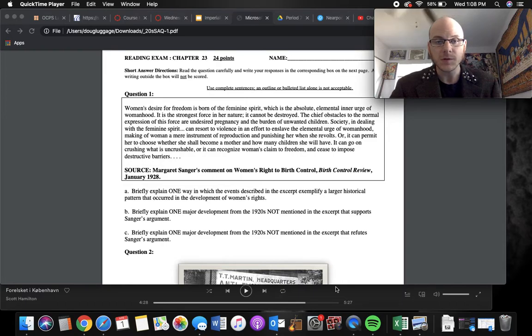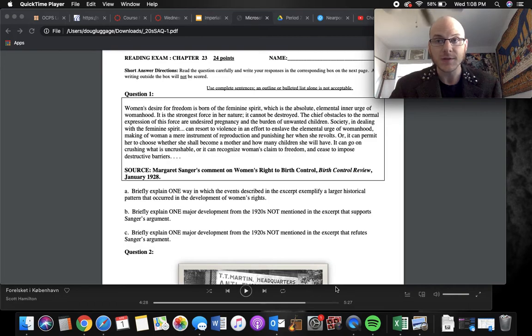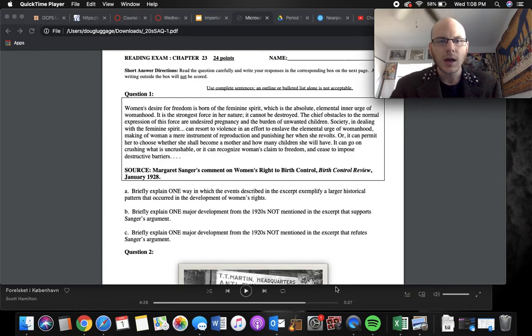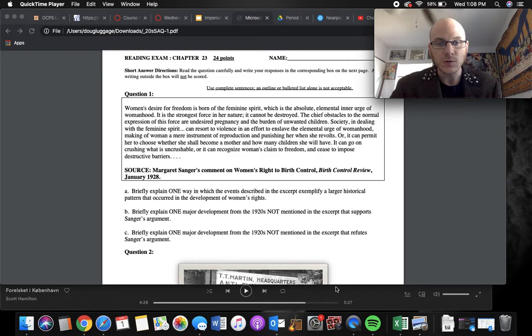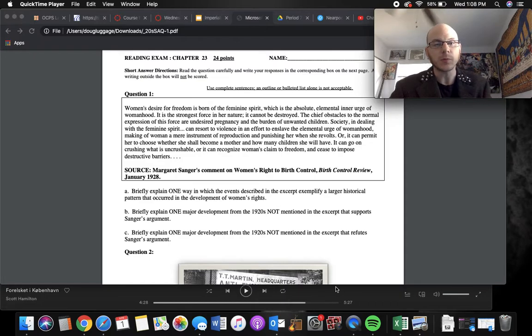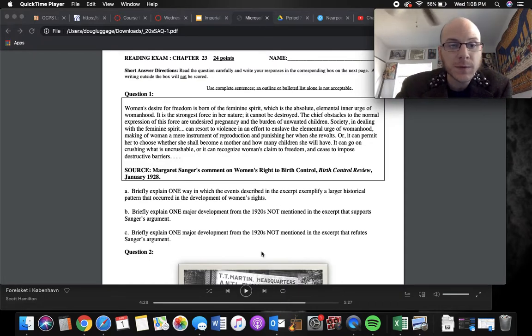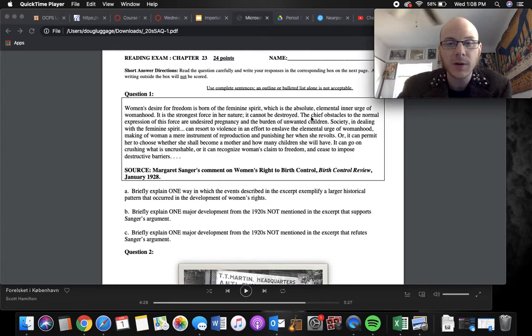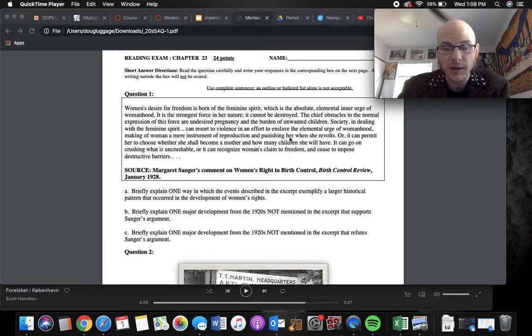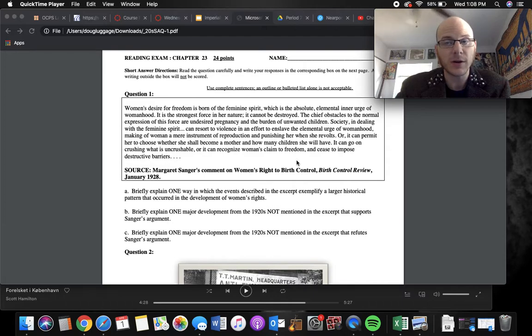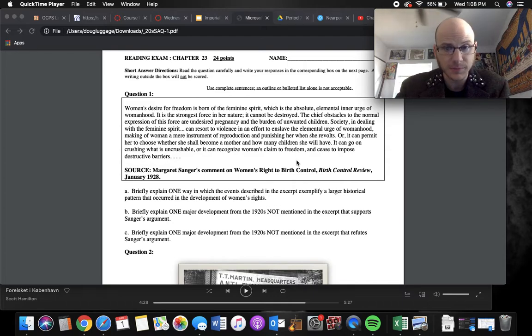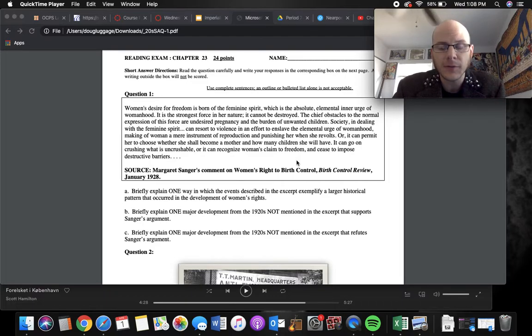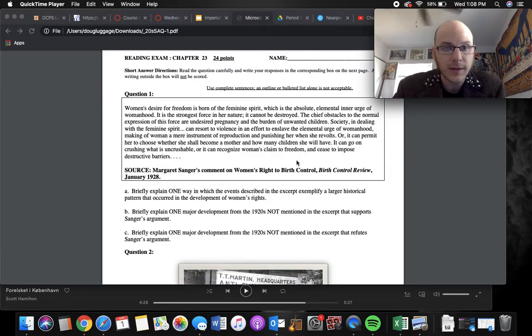So the first one is from Margaret Sanger. The source actually tells us a lot about the document. It's titled Her Comment on Women's Right to Birth Control, January 1928. In part A, we're asked to explain how the events described exemplify a larger historical pattern. Well, the first sentence, Women's Desire for Freedom is Born in the Feminine Spirit. She goes on to talk about how women are yearning for more freedoms and equality in society, but society puts up this barrier of pregnancy and pressure to have children and start families and be wives that causes them to not have all the freedom that they desire.